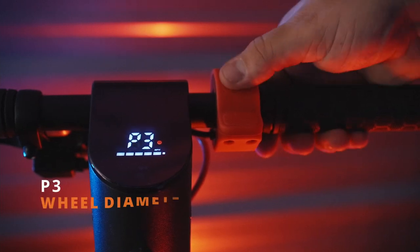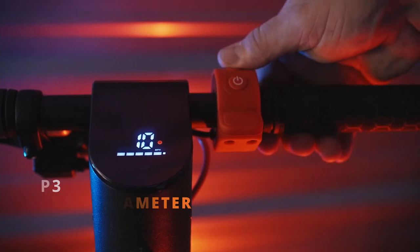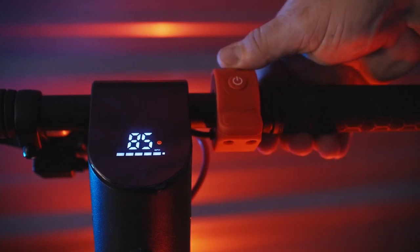Position three is the wheel diameter. You can choose between 8.5 inch wheels or 10 inch wheels.